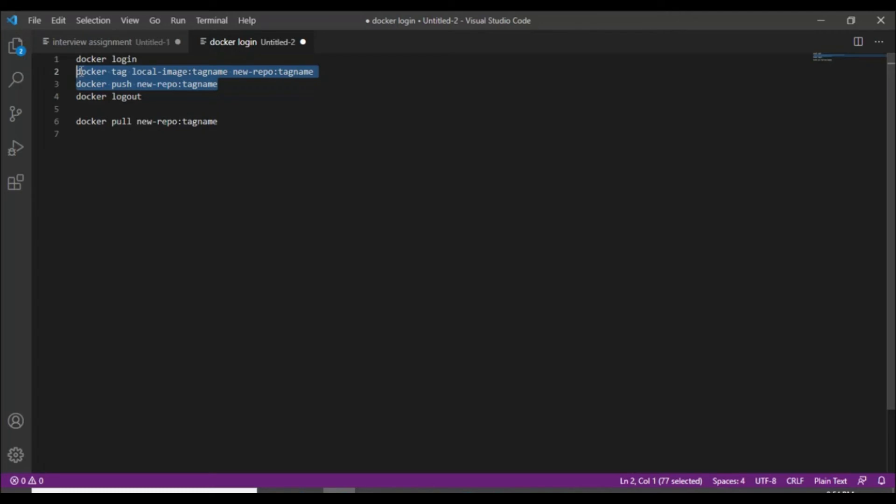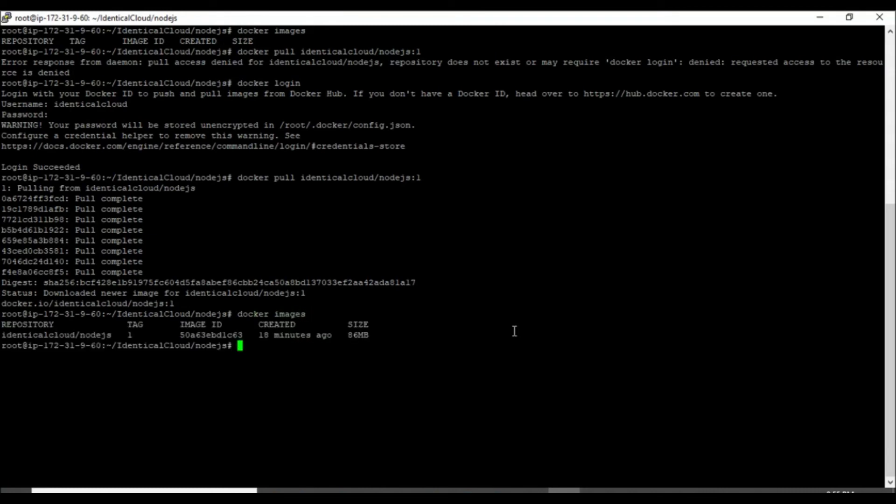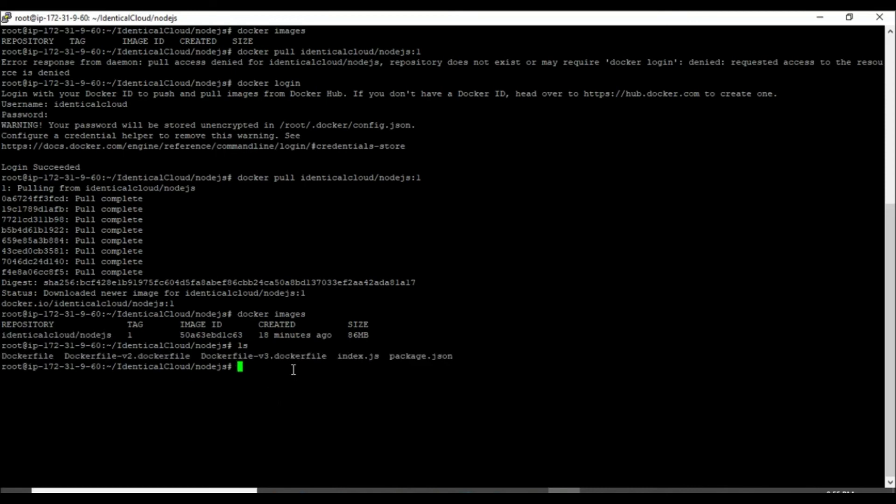Let's see commands for the same. There are two main commands. First is we need to tag our local image with the remote repository name and tag, and then we need to fire docker push command. For an example, as you can see, right now we have only one Docker image available which we have just pulled.